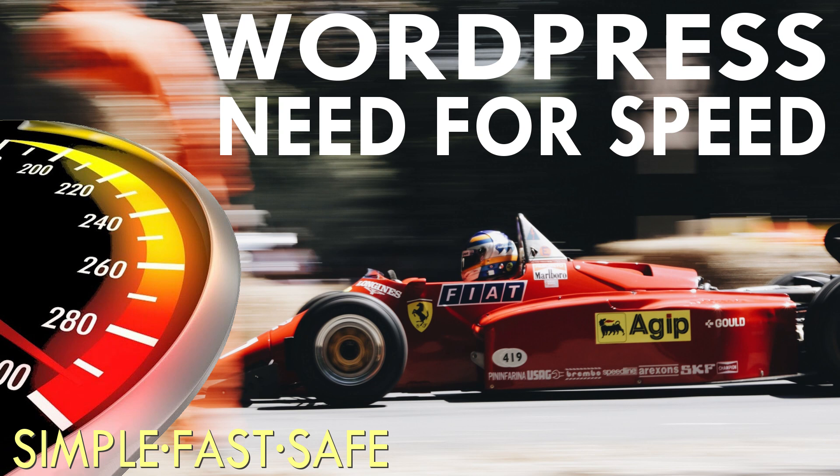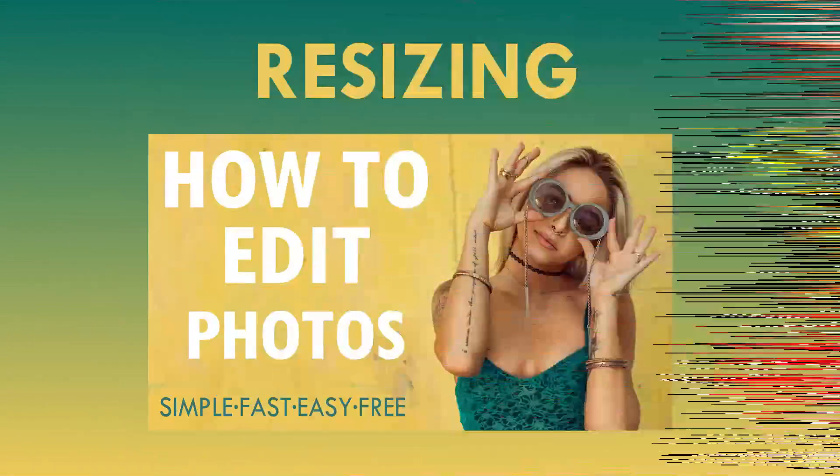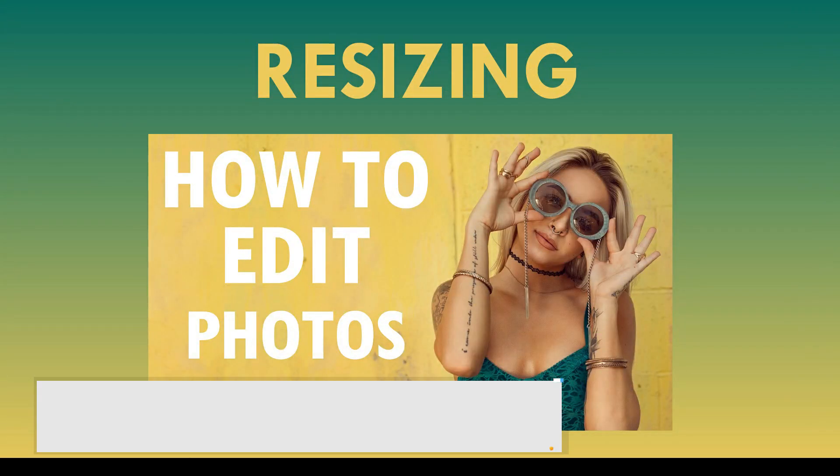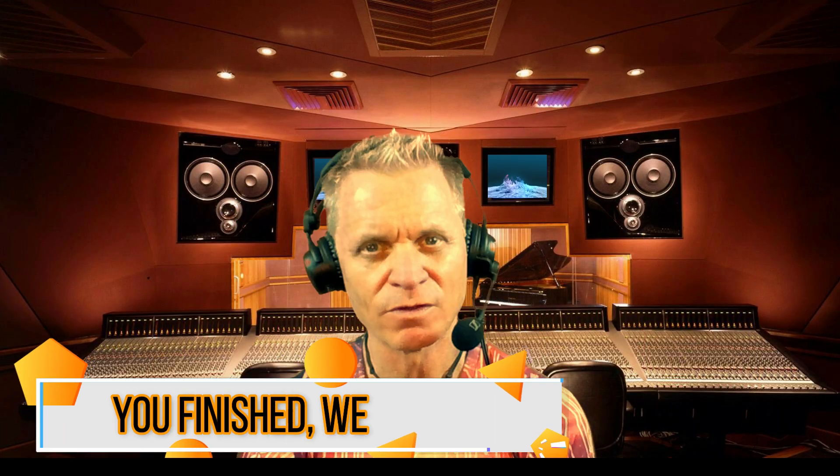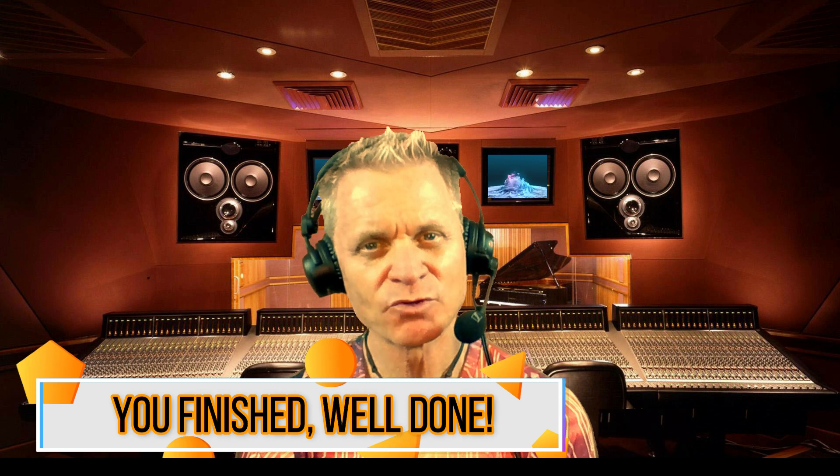If you're interested in optimizing the photos and images in your website, just choose the link at the top right. It'll take you to a video I made on optimizing your website.